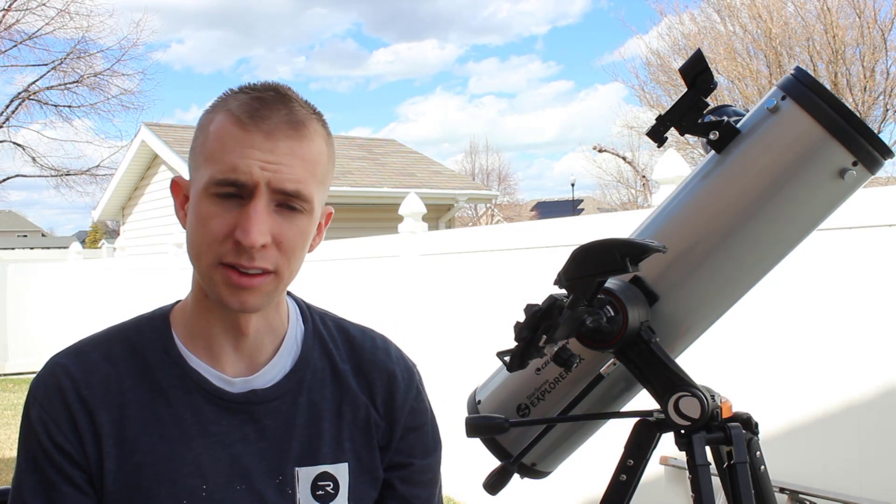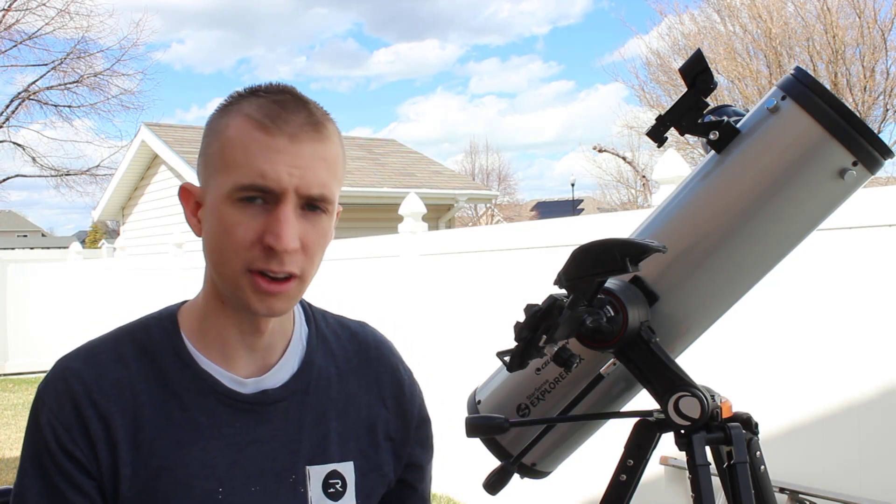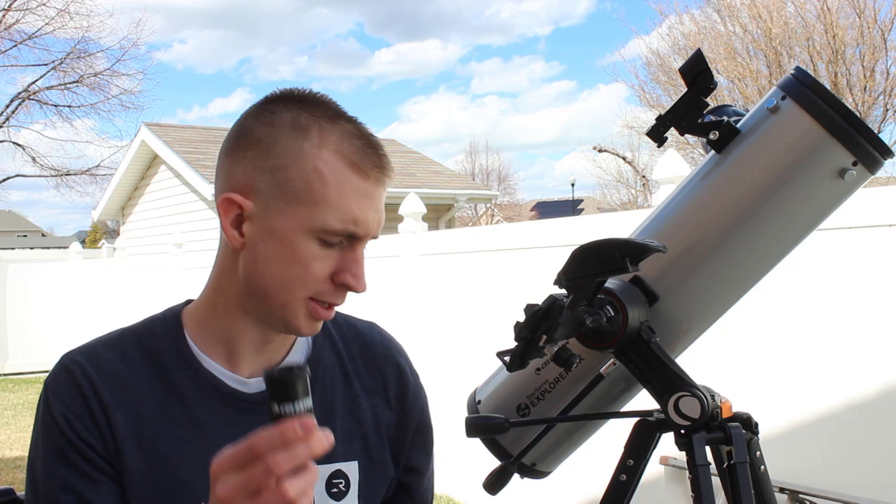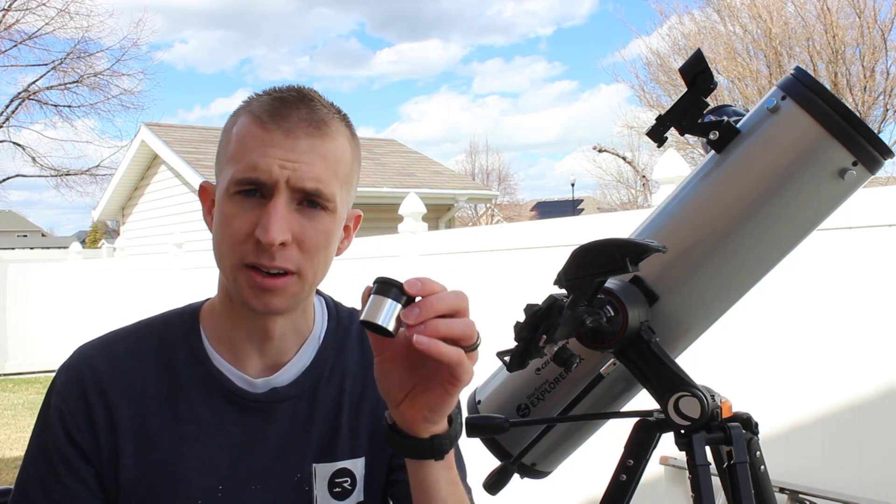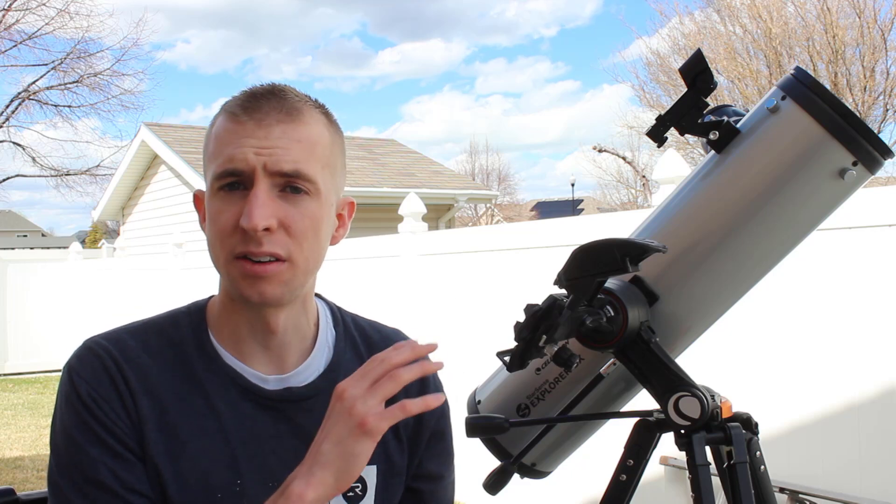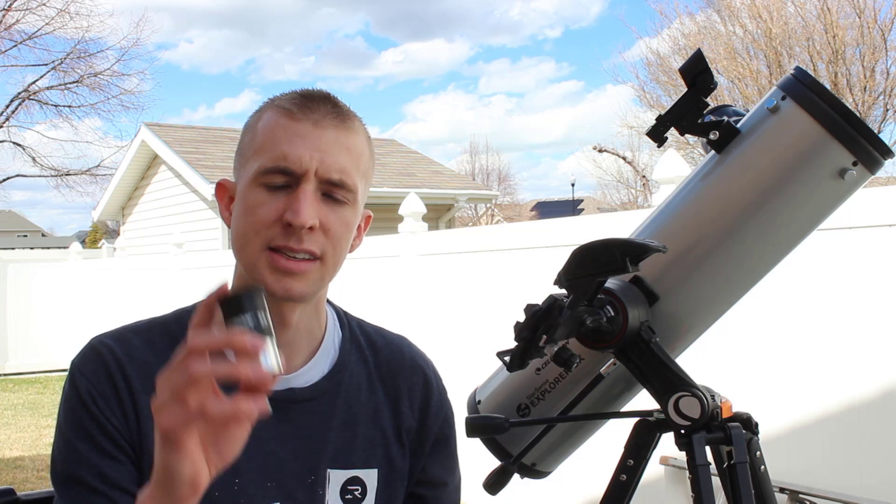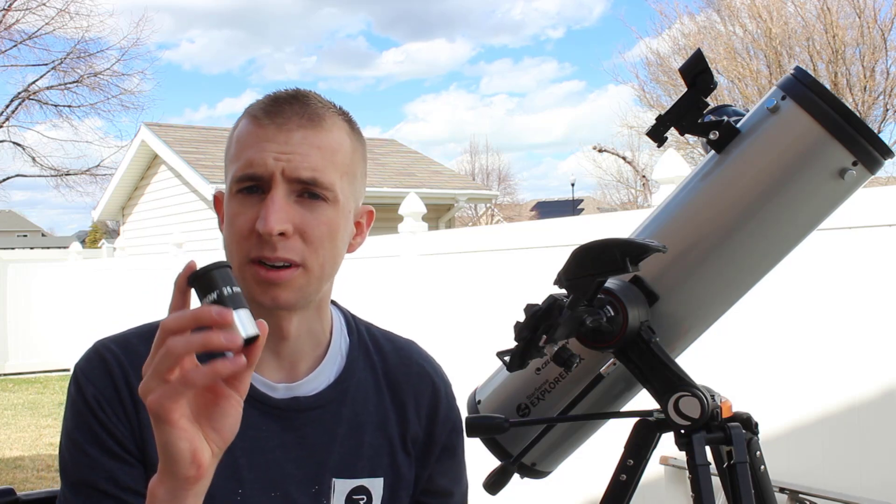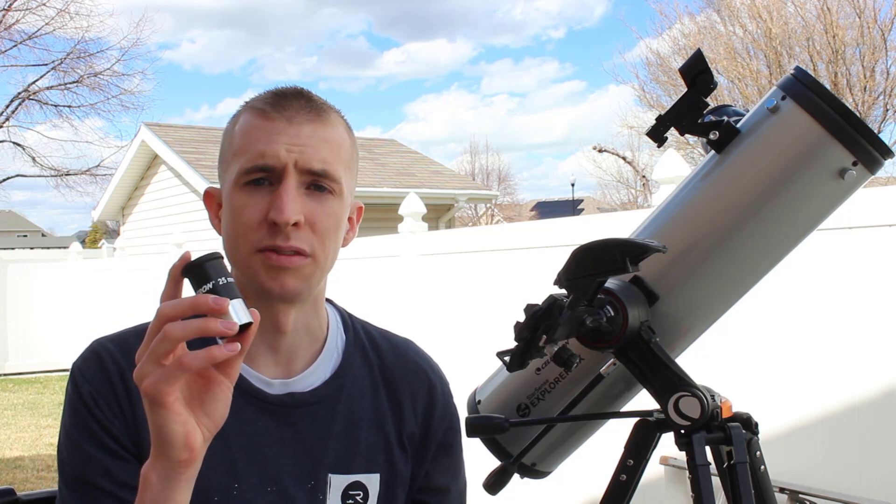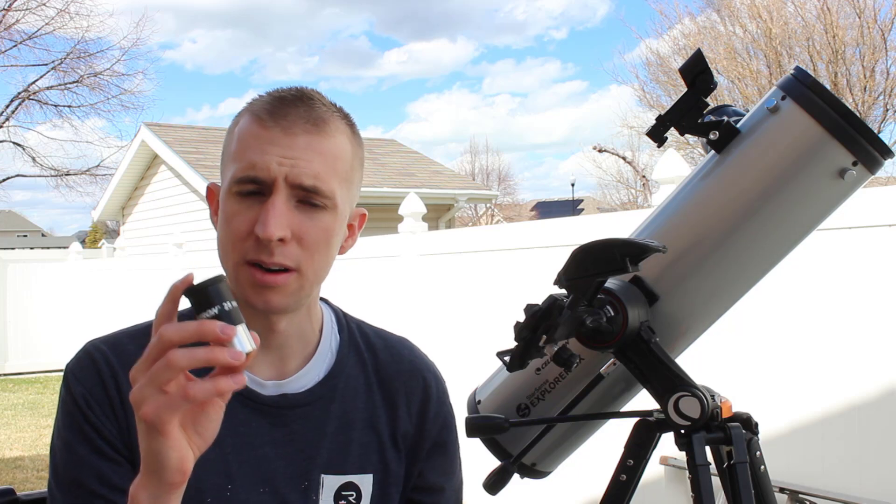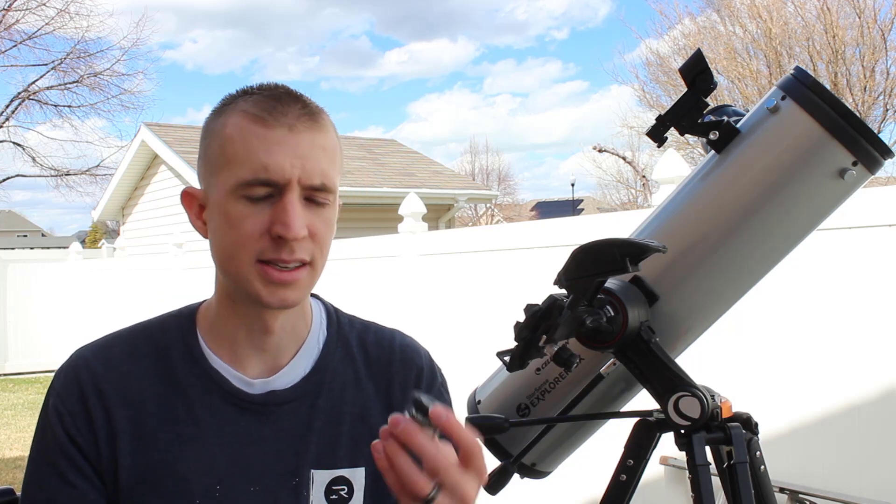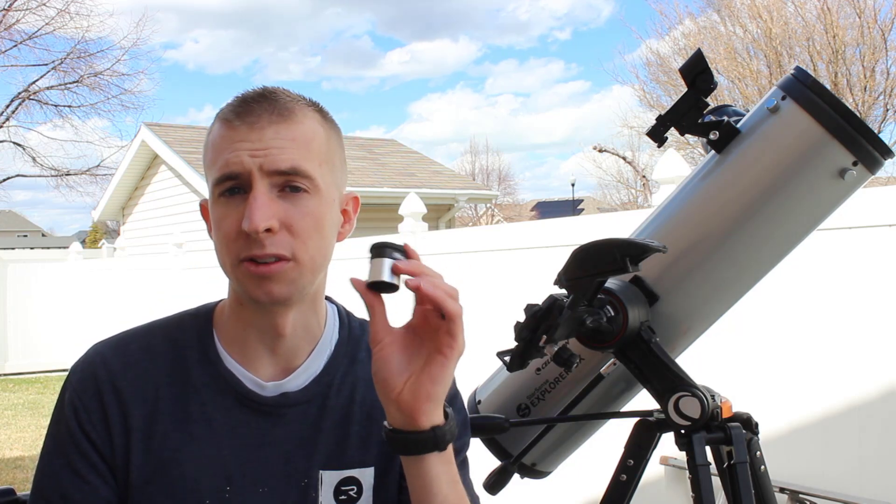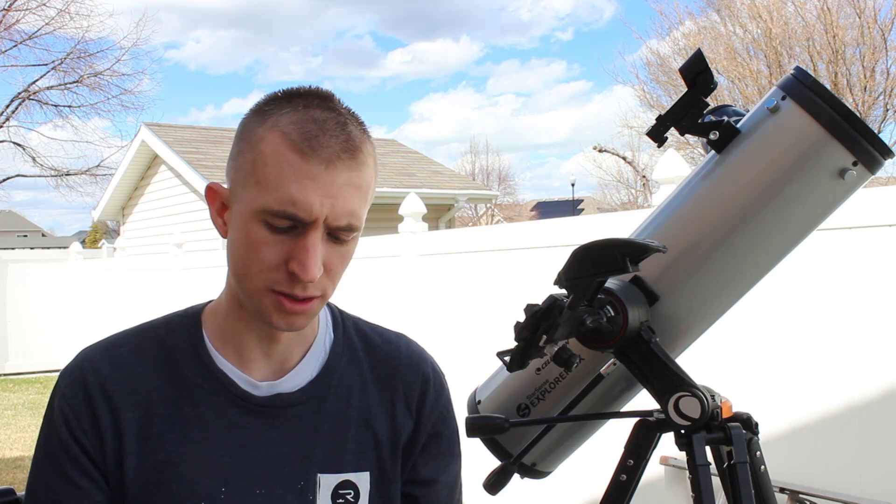So I briefly want to talk about the eyepieces that come with this telescope. So it does come with a 25 millimeter eyepiece and a 10 millimeter eyepiece. Now, this telescope is a 650 millimeter focal length telescope, meaning that this 25 millimeter eyepiece is going to give you 26 magnification power. And this 10 millimeter is going to give you 65 magnification power.